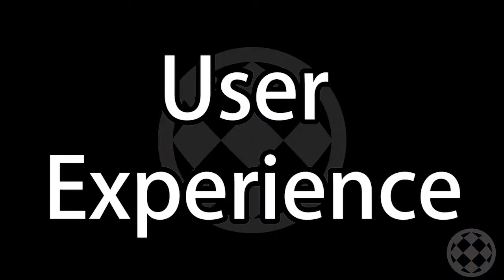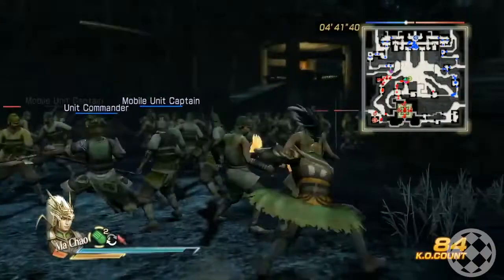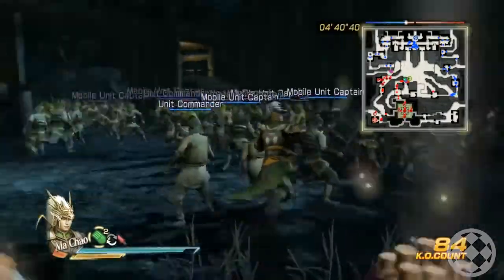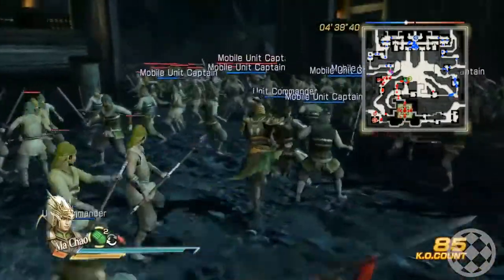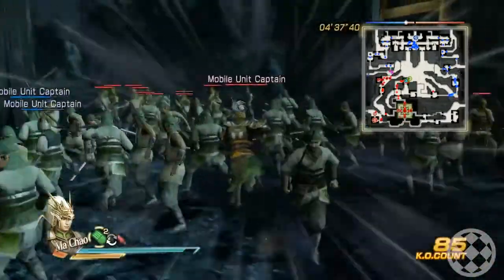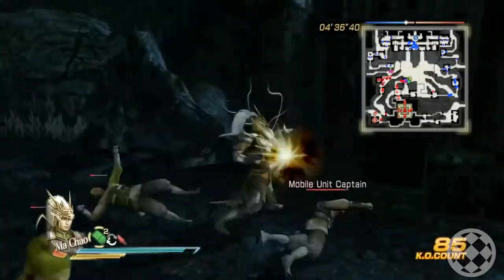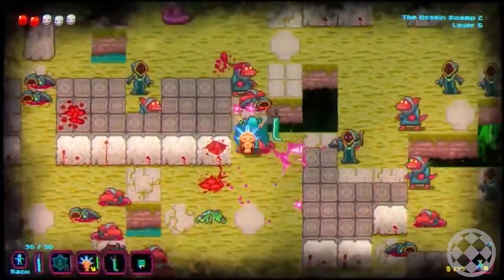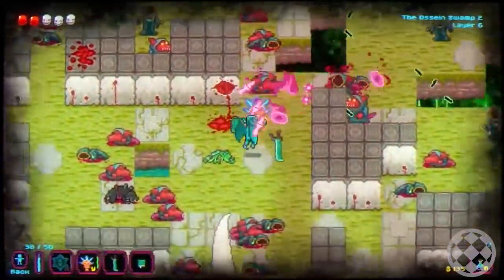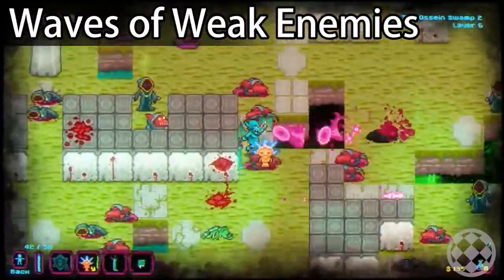Have you ever noticed that most of the really popular action games are fast-paced? If you have bullet sponges as enemies, combat just doesn't feel good. Instead of having a few beefy enemies, have a lot of weaker enemies in the right areas.